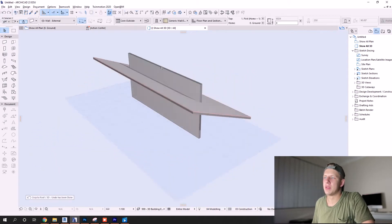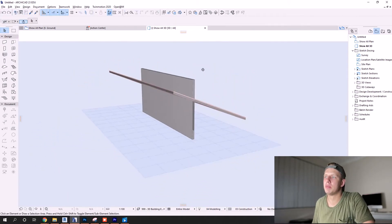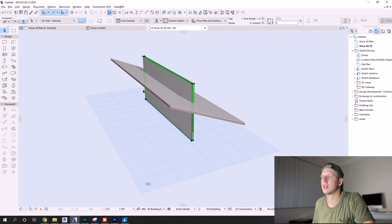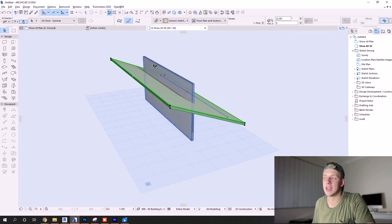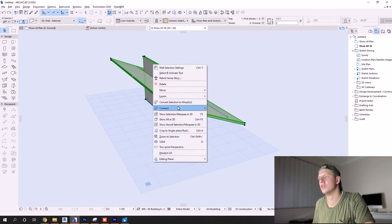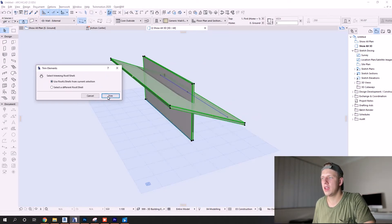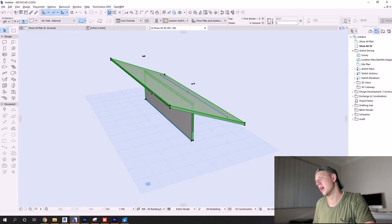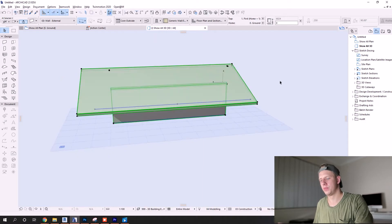There's another way you can do it and it's practically the same method. Highlight both, right click, move over to connect, trim elements to roof and shell, use roof shell from current selection and open - you got it right there, same result.